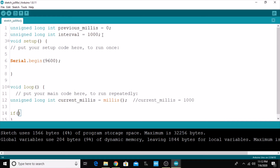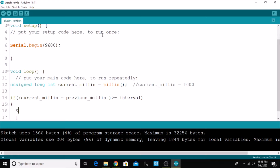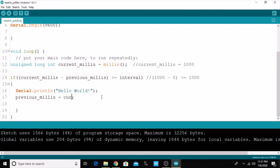For that purpose I'm going to create one condition: if the difference between currentMillis and previousMillis is greater than or equal to interval, then it has to print out 'Hello World' to the serial monitor. After that, I'm assigning the value of currentMillis to previousMillis.